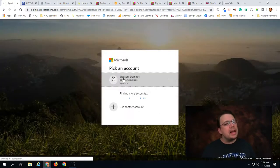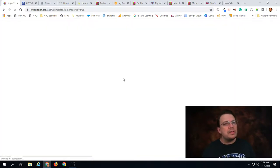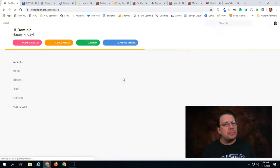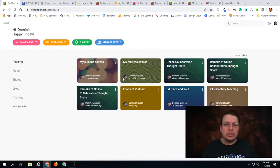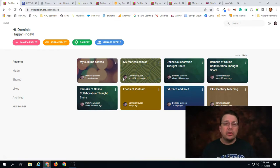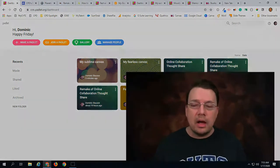It might ask you for your CVTC email. If so you can type it in. But once you do that it should bring you into your Padlet dashboard. And from here you're able to start creating new Padlets. Now there's more information with regards to how to actually make Padlets and set up the different share permissions and settings and I'll cover that in my next video. Thanks for watching.